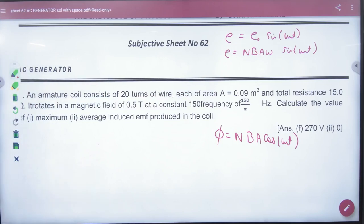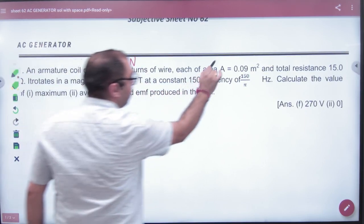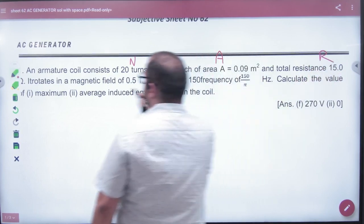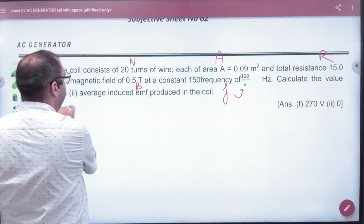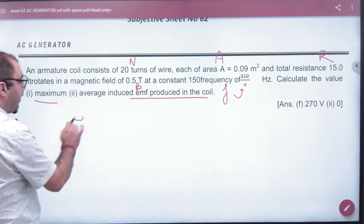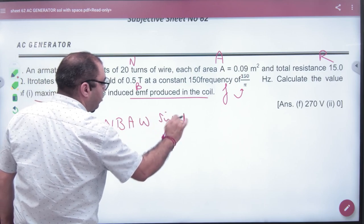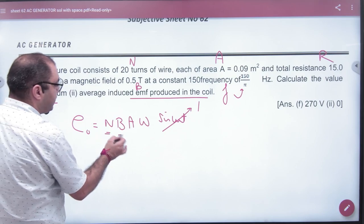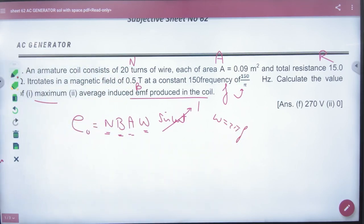The first question: our coil consists of 20 turns of wire N, area, resistance, and magnetic field B — find the maximum EMF produced in the coil. Maximum EMF: E0 = N·B·A·ω. What is the value of sin(ωt) at maximum? It is 1. So maximum EMF = N·B·A·ω. Omega can be calculated from frequency, and we get the first answer.